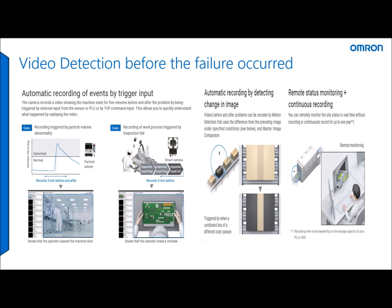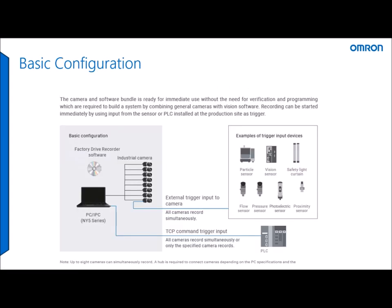The system itself can have up to eight cameras connected that can be USB3 or GigE available from Omron connected to the IPC. The system's triggered via PLC using a TCP command, or you can have external devices that you can see here triggering the system.